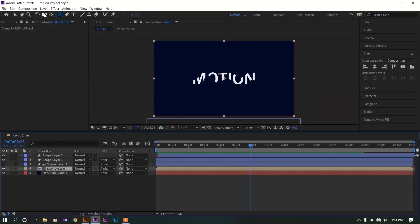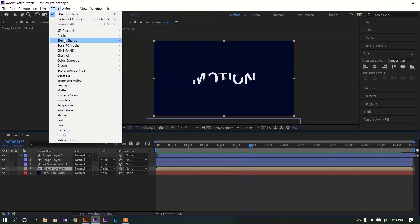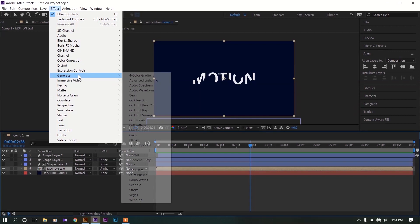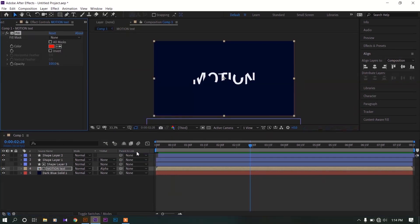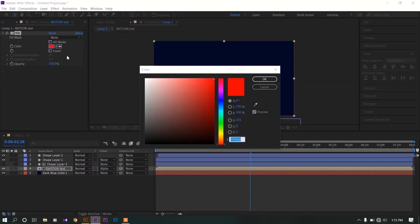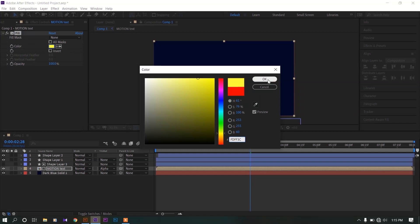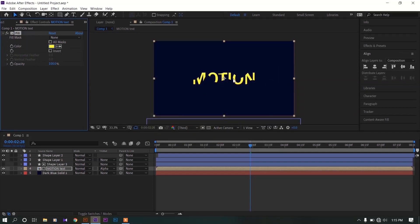Select the text layer. Go to effect, generate, now click on fill. Now you can change the color of our text effect. I'm going to add this yellow light color to this one.